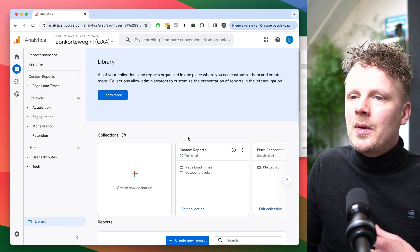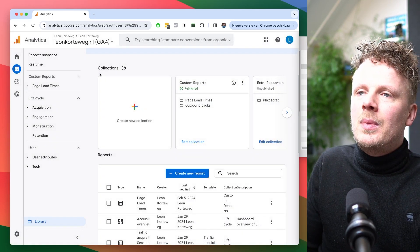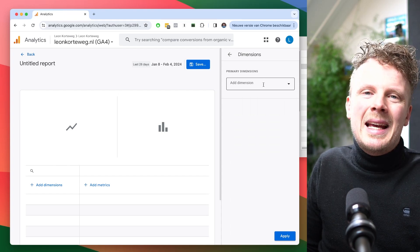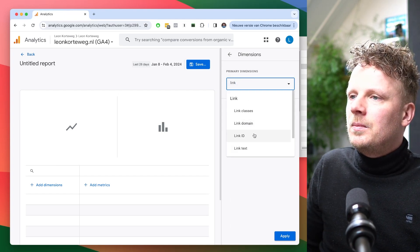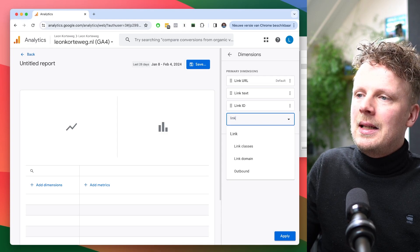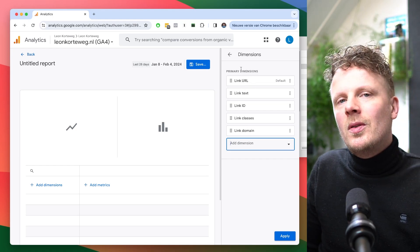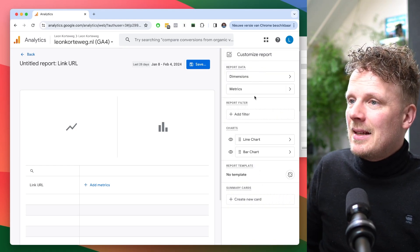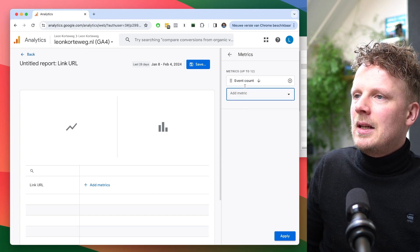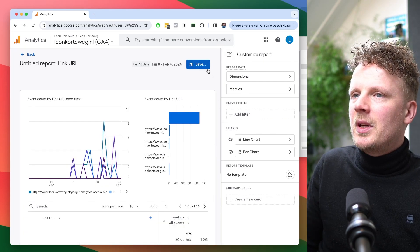Going back into the library, under Reports I'm going to create a new detail report using a blank report. Under dimensions, I want to add Link URL, Link Text, Link ID, and Link Classes — the top two are really what matters most. I'll hit Apply. As metrics, I want to add Event Count and the number of Users, then hit Apply again.